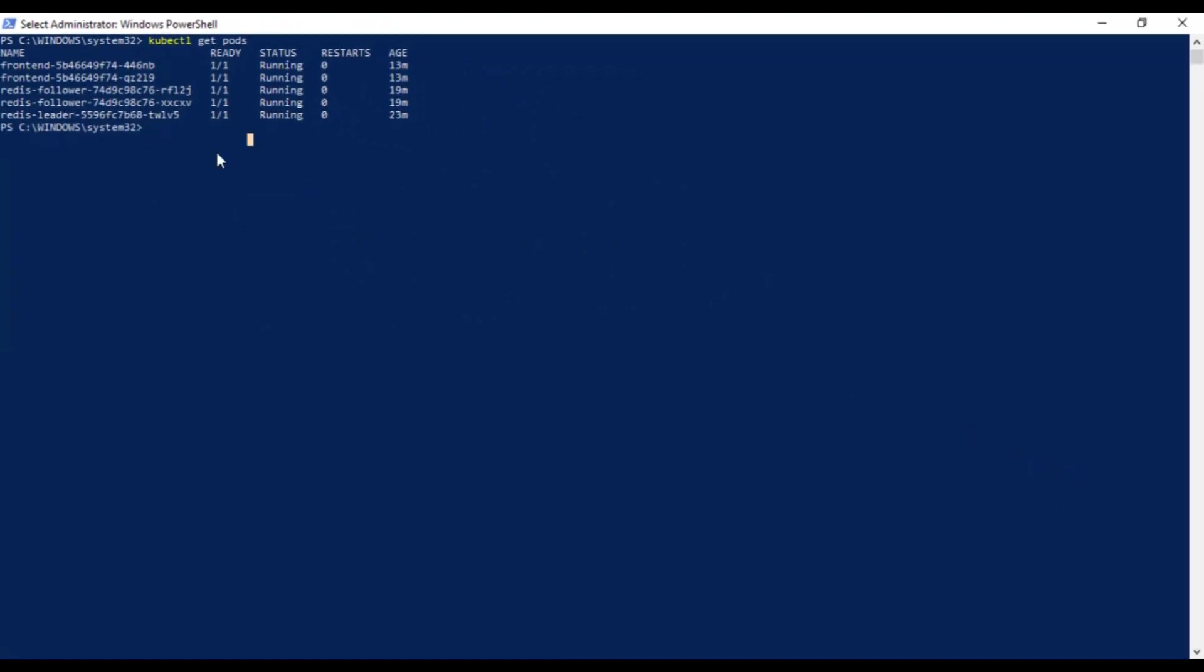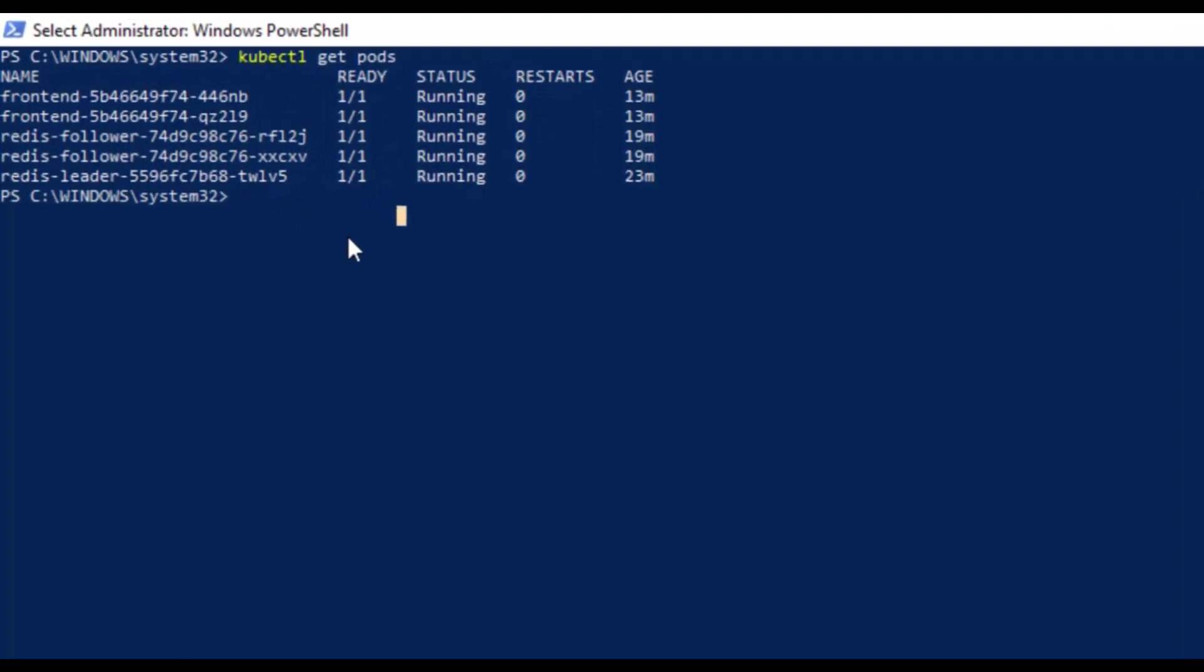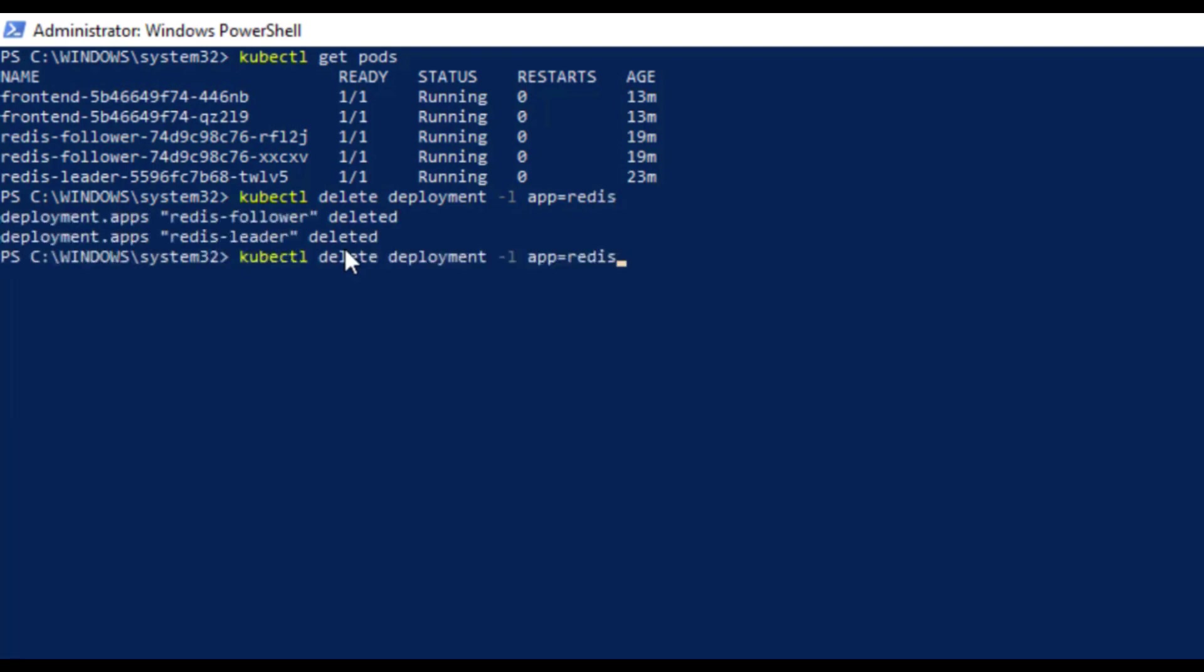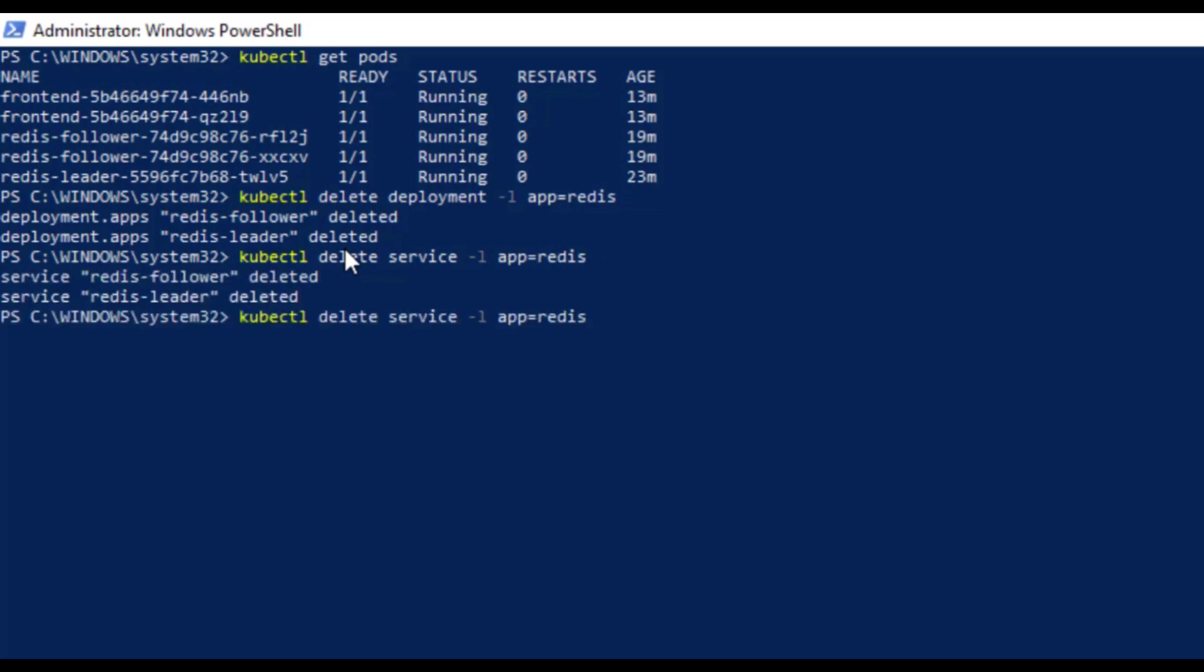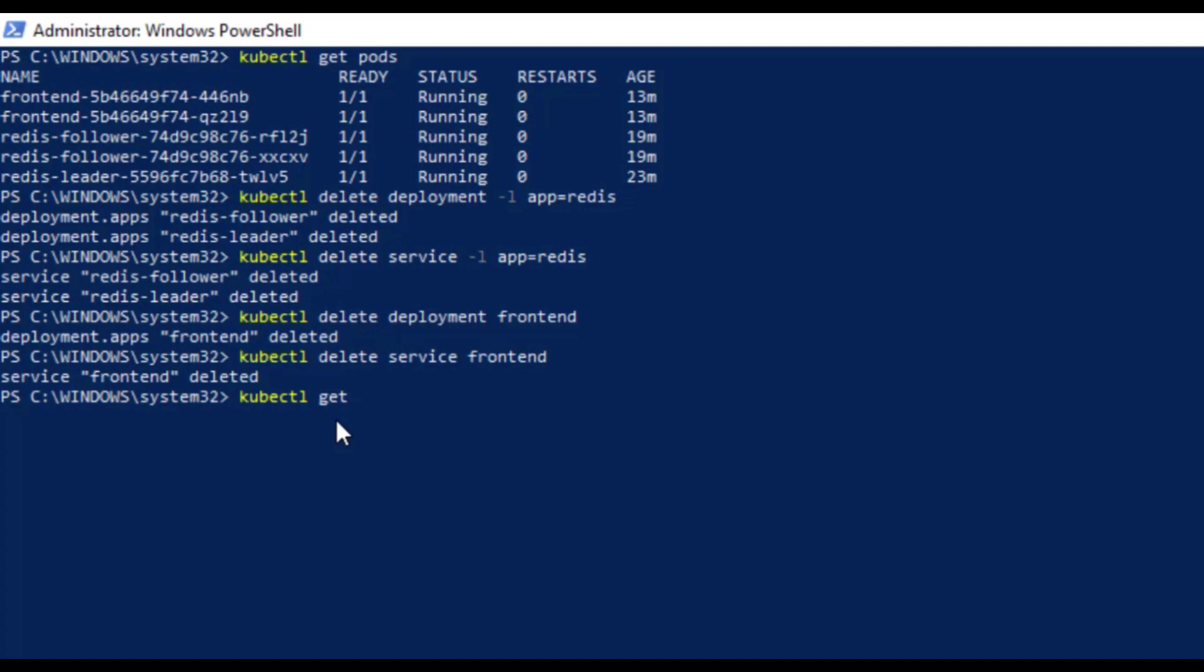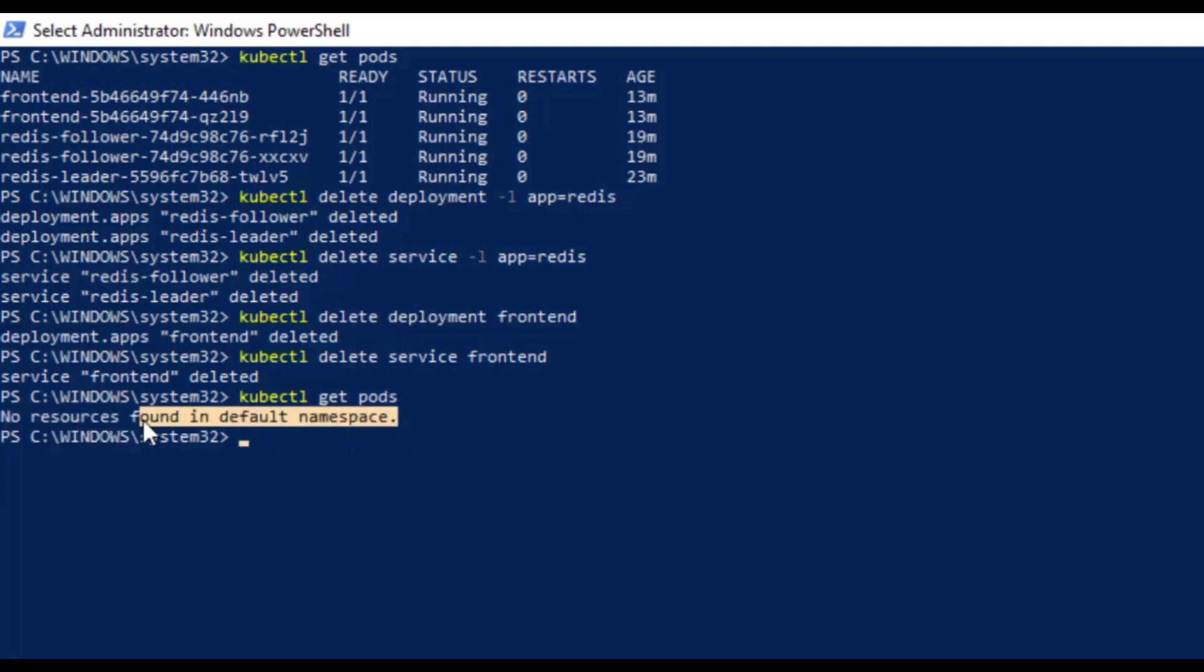Now we're done with the deploying application and if you're not using it any further, you have to clean it up otherwise it will keep using the resources. So run the kubectl delete command followed by deployment -l and app equals to redis. Do the same with service as well to delete the service and deployment for redis and delete the deployment and service for frontend as well using the same command. Double check it with kubectl get pods command and you'll see no resources found message which means all the deployments and services are deleted.